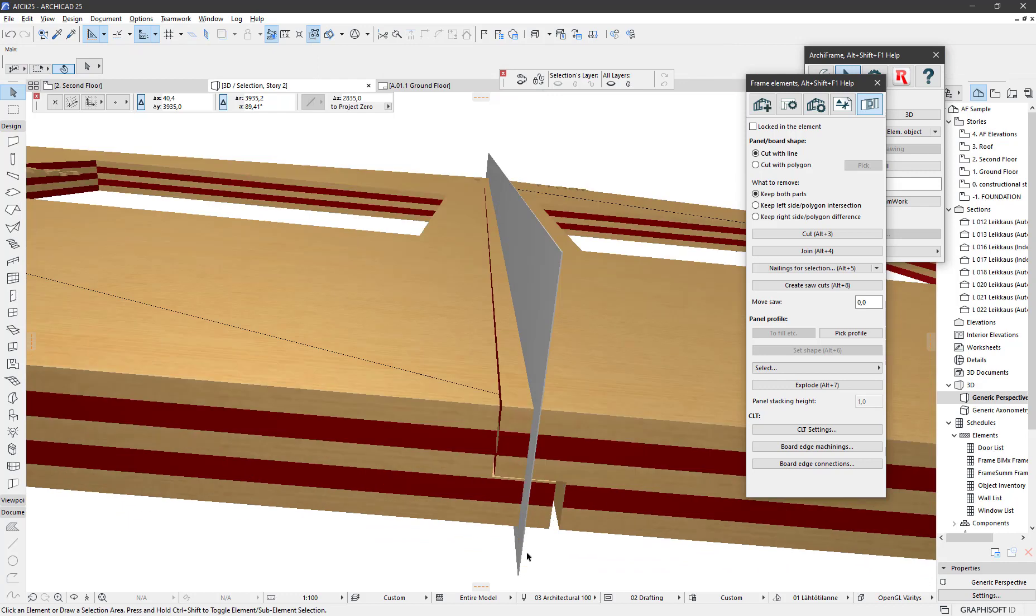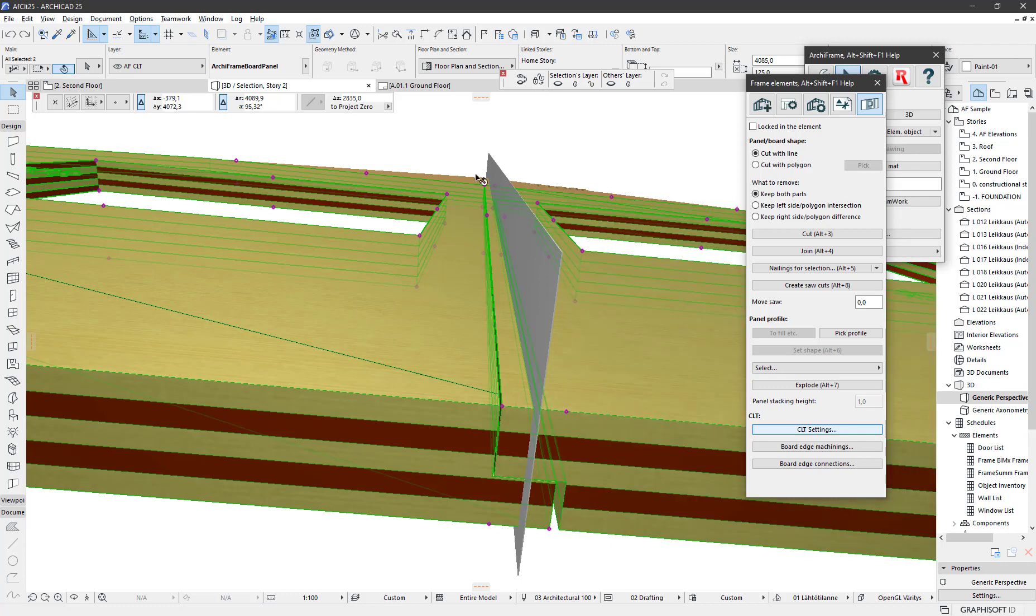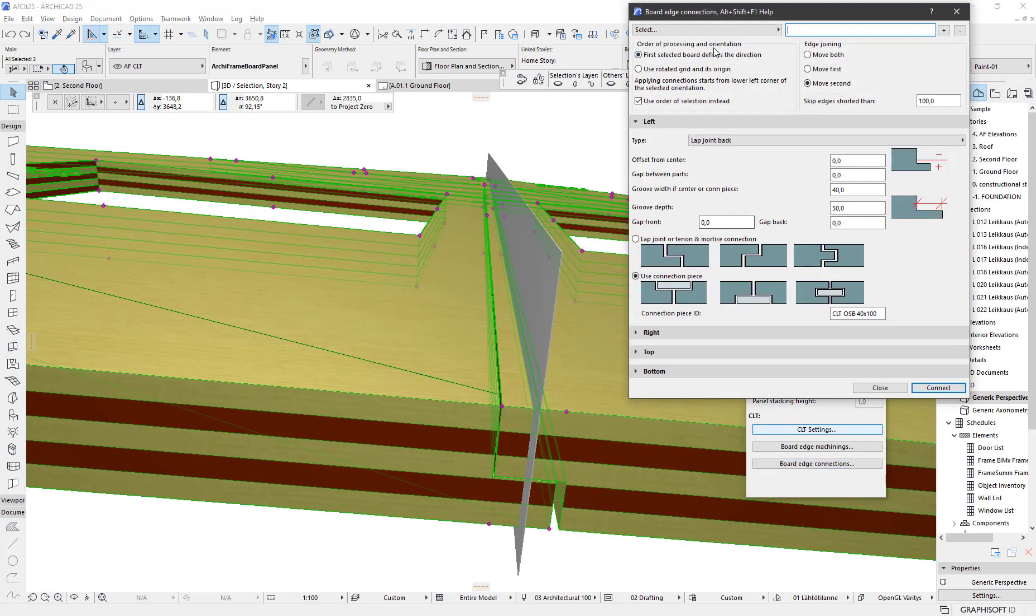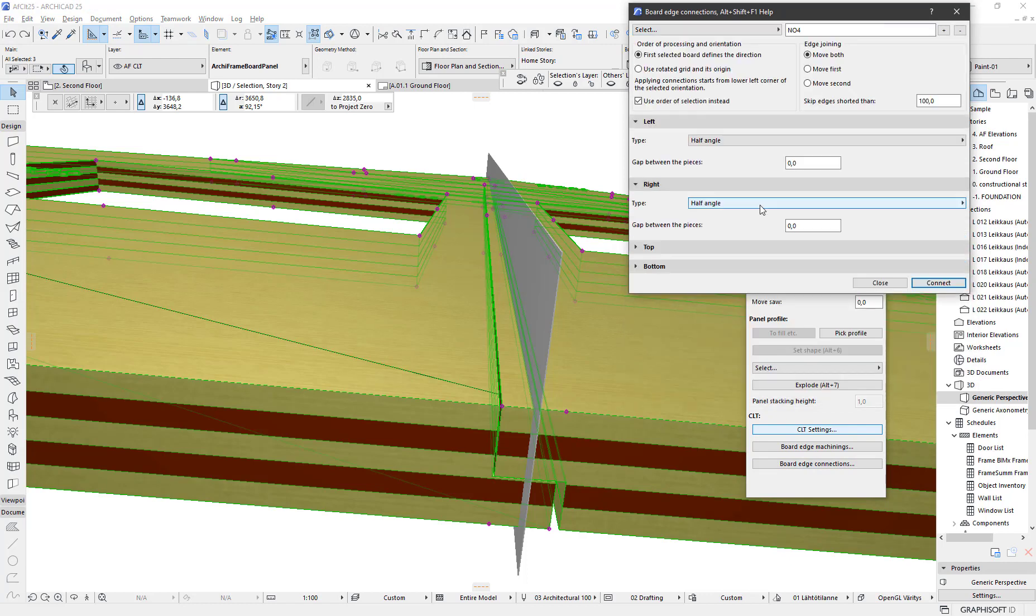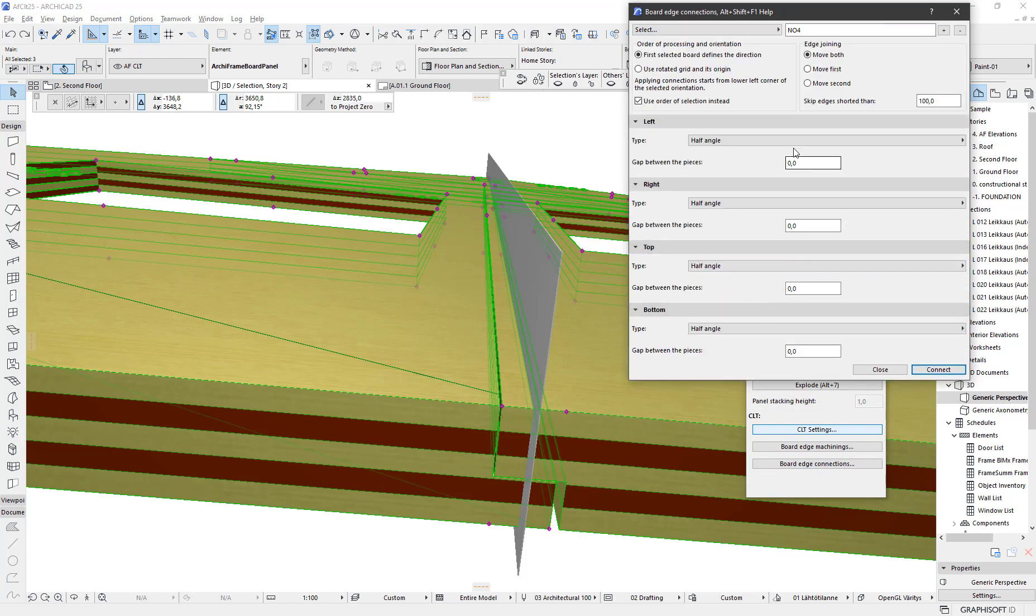Now let's remove all the connections. I select all three pieces, open the dialog, and I have a preset here which has the setting to join this with zero gap.